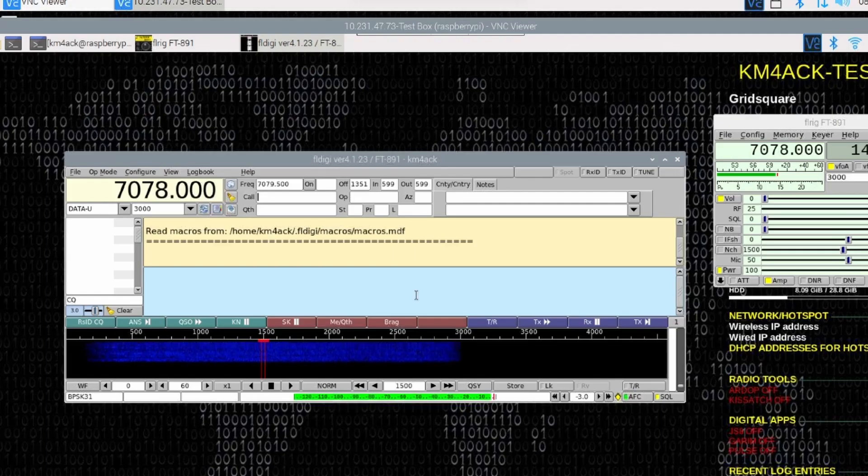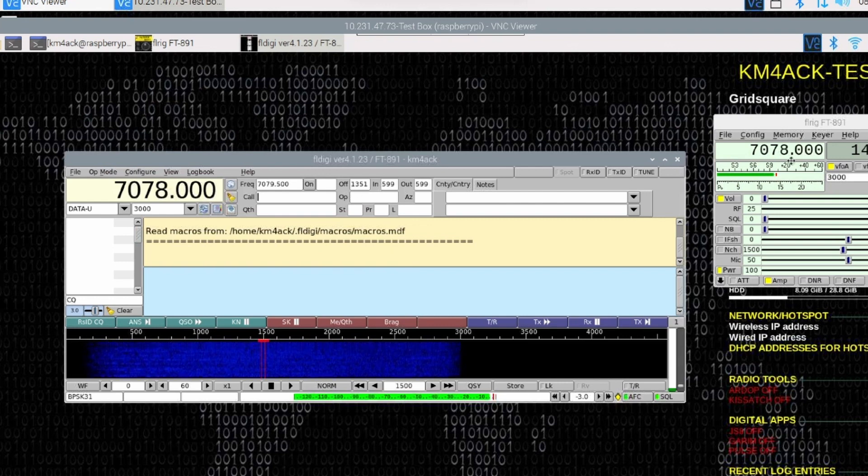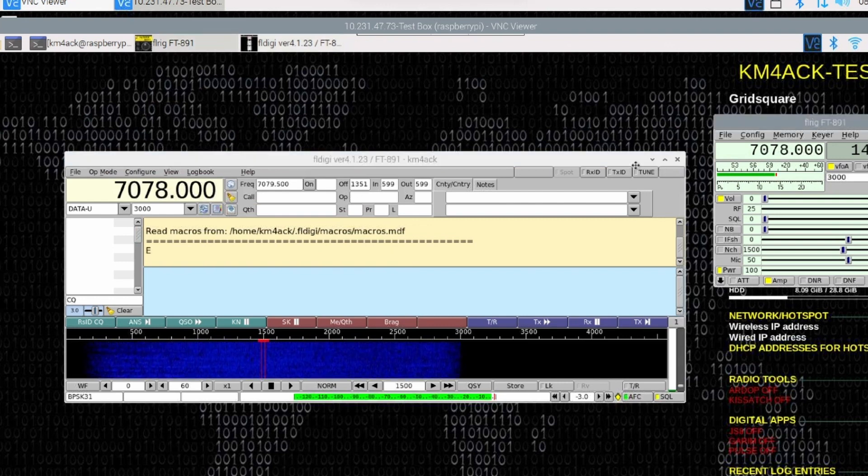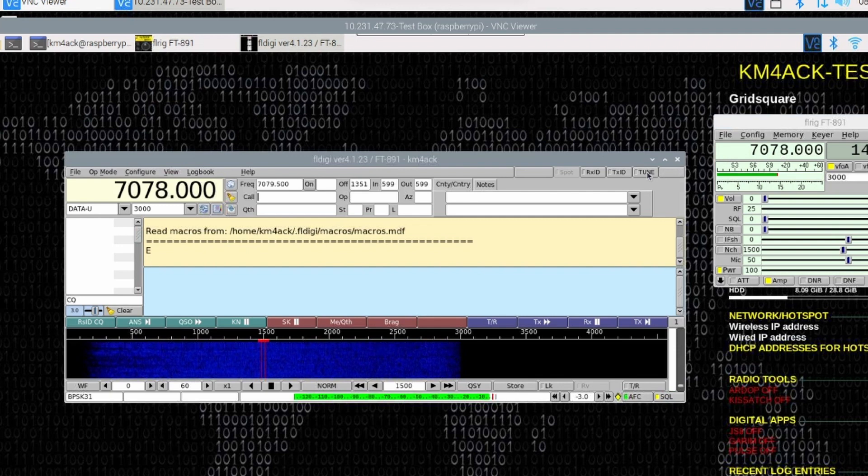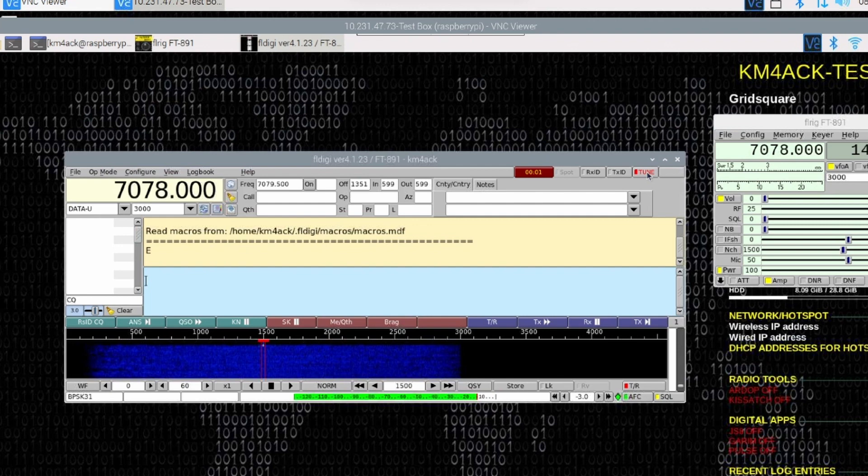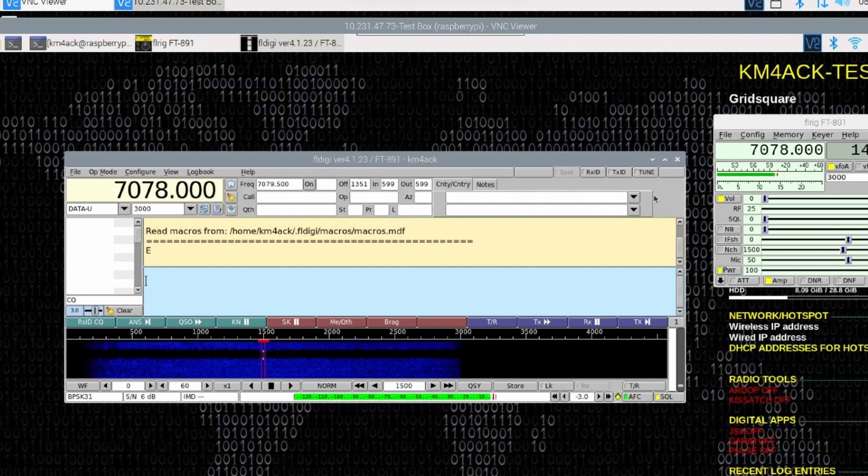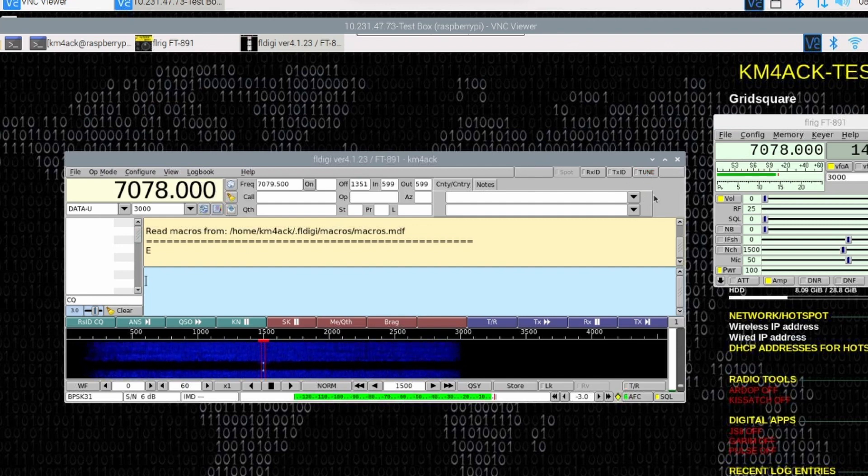Once FLDigi opens up, you should see the frequency match what is set in FLRig. To check the PTT Control, you can click the Tune button and verify that your radio goes in to transmit. Mine does, so we're good to go.